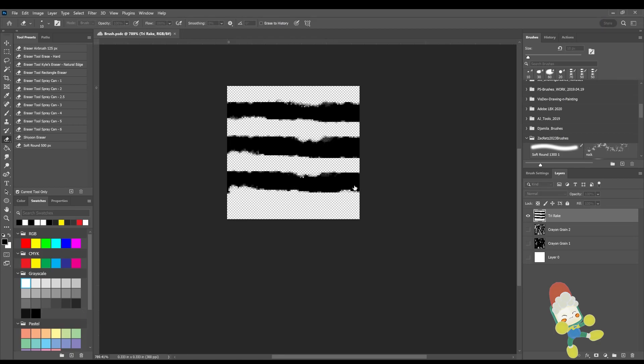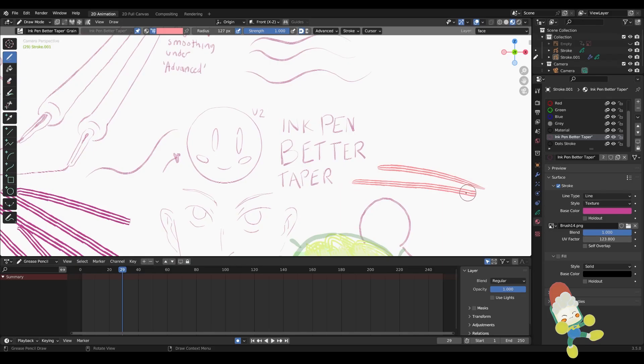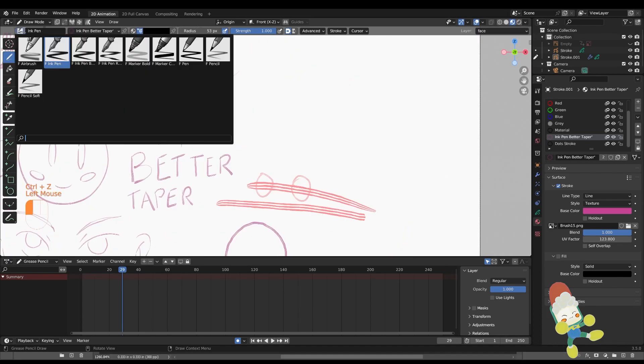I'm going to show you how to make custom brushes from scratch. I'm in my favorite photo editor, Photoshop. In Photoshop, I'm making a low resolution image texture that I can bring into Blender to make my own custom brushes.